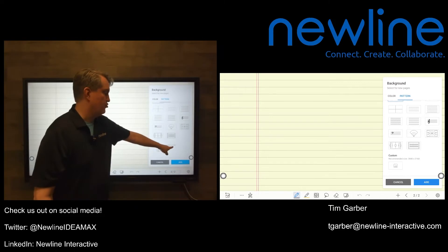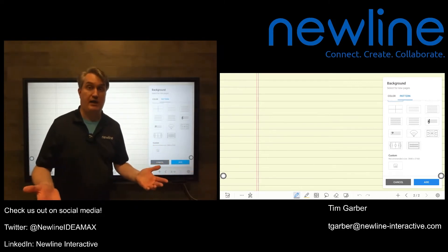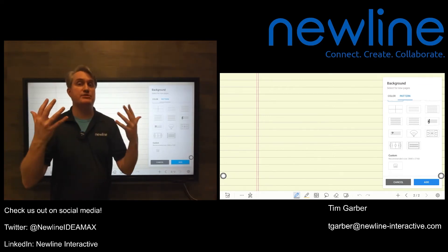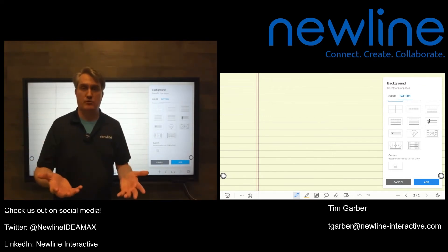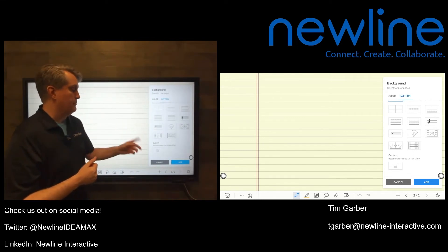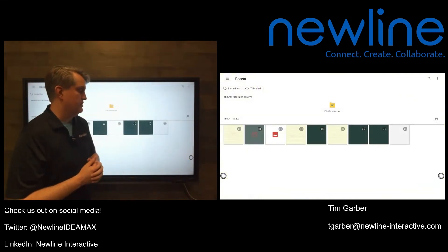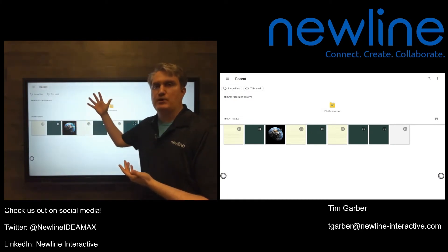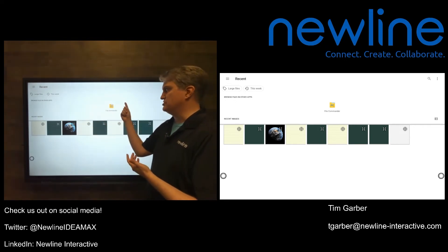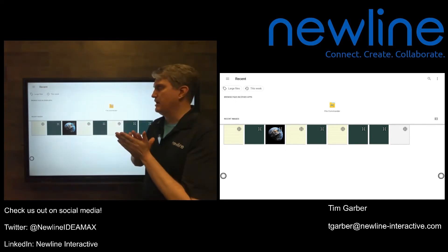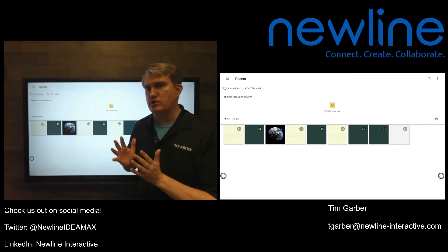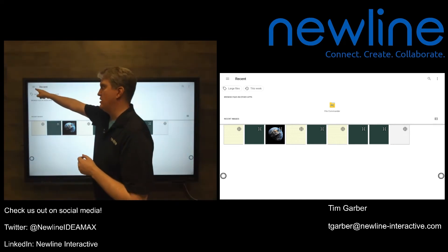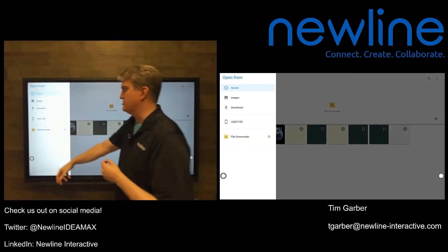A pro tip the system already gives you is the recommended size where it says 3840 by 2160 — otherwise known as 4K. So the system is already telling you: these are big 4K screens, and in order to have the best experience you'll want to use 4K pictures when you can. I'm going to hit that Custom button. I do have a nice picture in my reasons folder. This is the file commander — the Panels embedded file commander — and you just want to navigate to the folder where you have pictures stored that you want to use as whiteboard backgrounds.